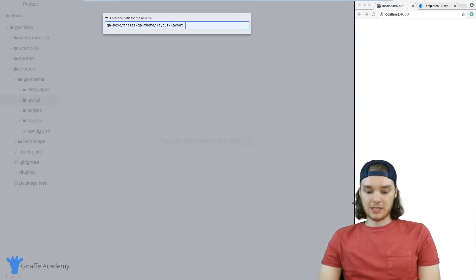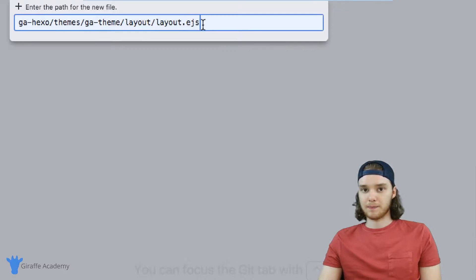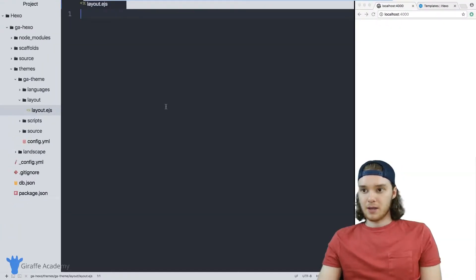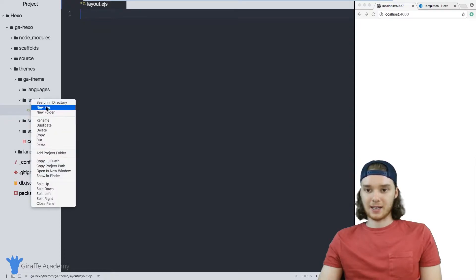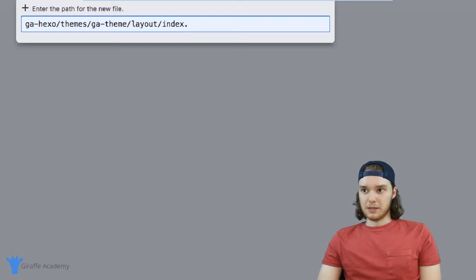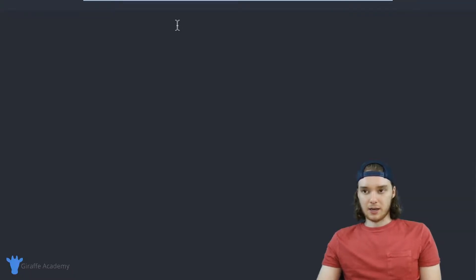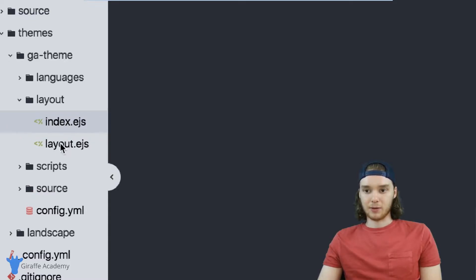This EJS file extension is a file extension that you need to use on these layout files. So we've created this layout dot EJS file, and I want to create one more file which is going to be called index dot EJS. Both of these files are inside of this layout folder.